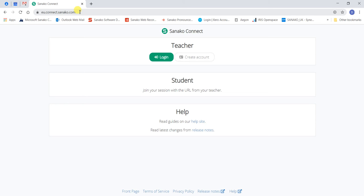Firstly, navigate to the SanocoConnect login website relevant to your location. I will be using eu.connect.sanoco.com as I am located within the UK.